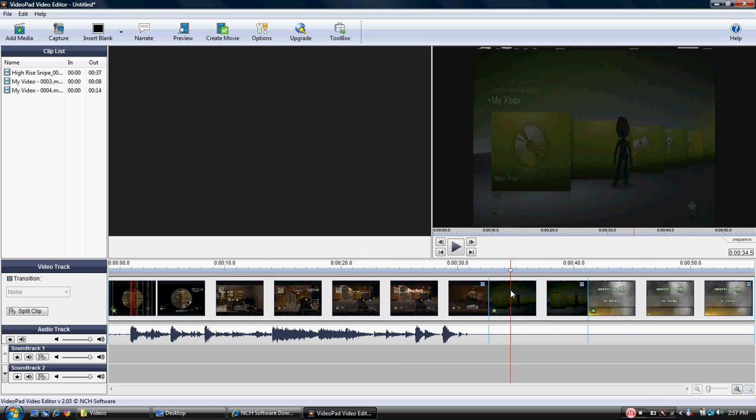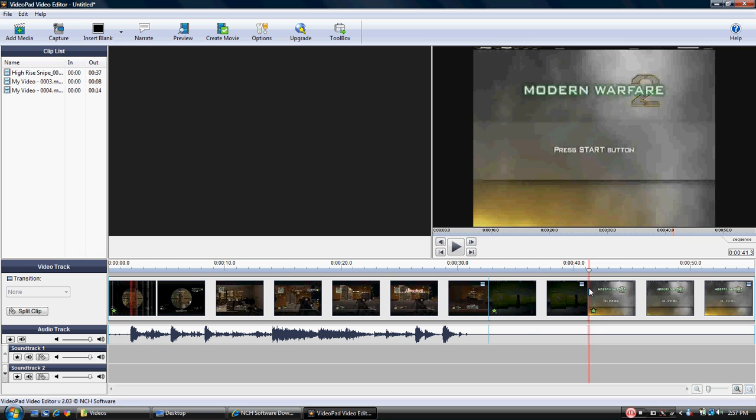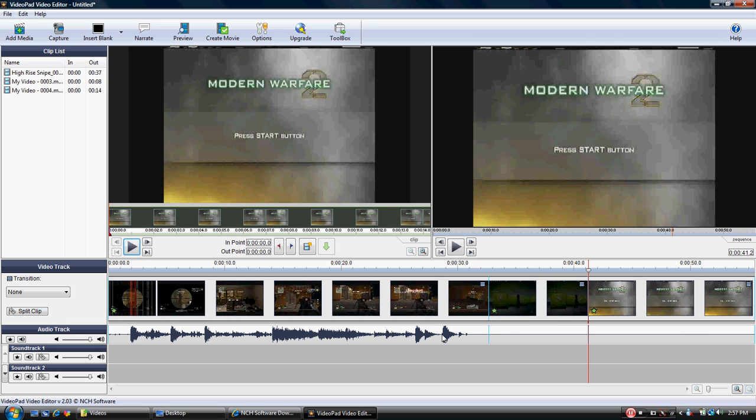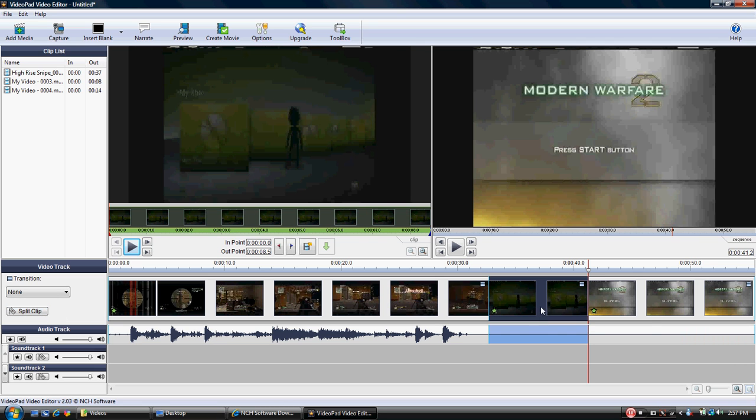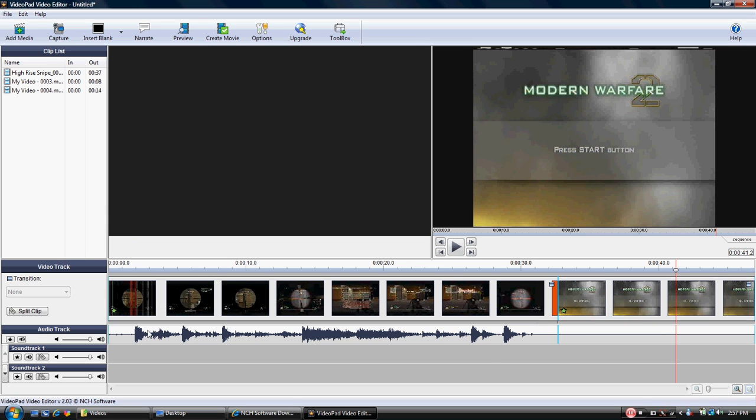And let's say that we wanted to take out the part where my Xbox had fallen asleep and we just bring it to right there and we hit split clip again. Now that is gone. So notice it bumped right in there. Pretty neat stuff for cutting a clip.